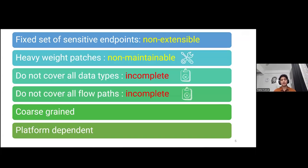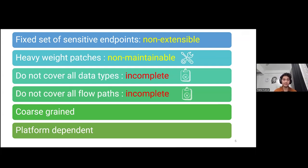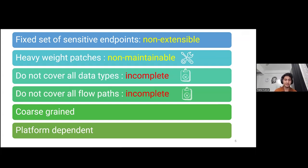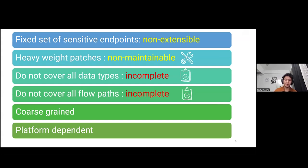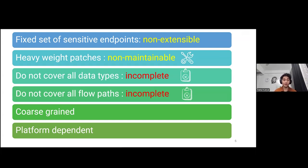The problem with prior in-browser dynamic analysis approaches is that they're very hard to code, and hence they have a fixed set of sensitive endpoints, and this makes the framework non-extensible for further use cases. Moreover, they need to patch all the possible information flows in the JavaScript engine, which makes the framework non-maintainable over time. Other problems include the inability to cover all data types or track information flow through all data types and all flow paths.